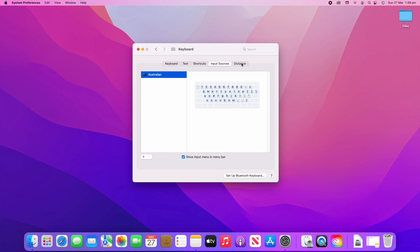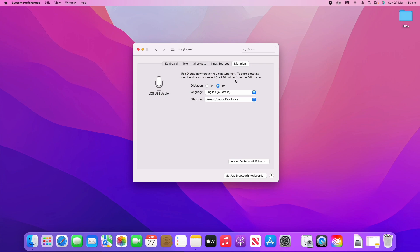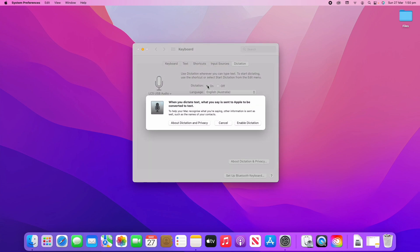The final option here is in the Dictation section. What you can do here is this will allow you to speak and it will convert what you're saying into text. I'm going to demonstrate this in a moment. It says here use dictation wherever you can type text. To start dictating, use the shortcut or select Start Dictation from the Edit menu. We'll need to turn dictation on here and we'll click Allow, Enable Dictation.